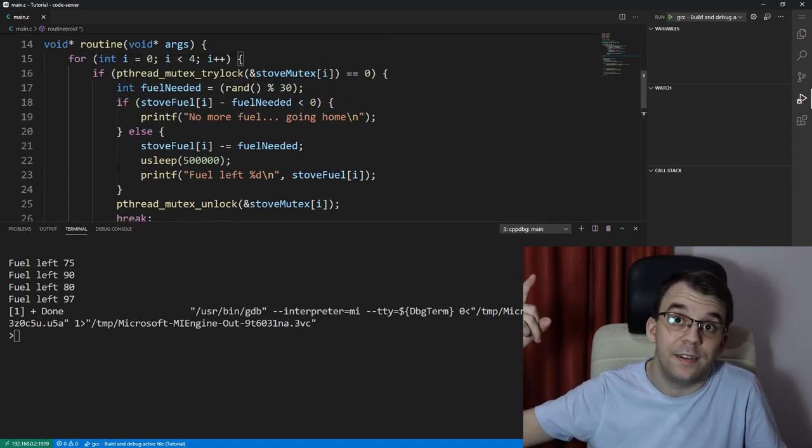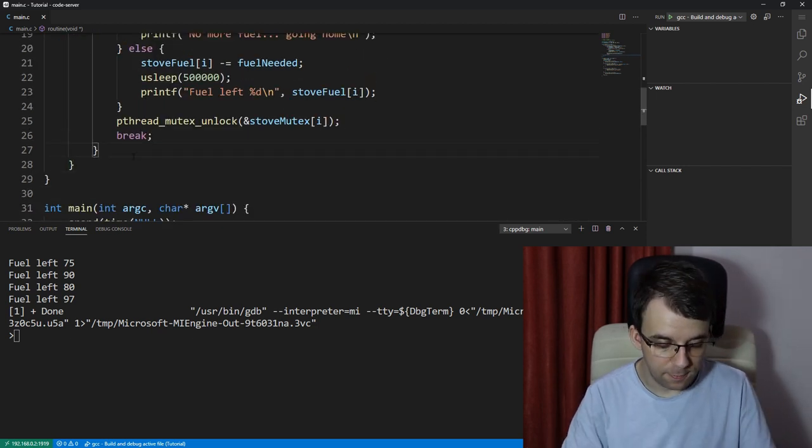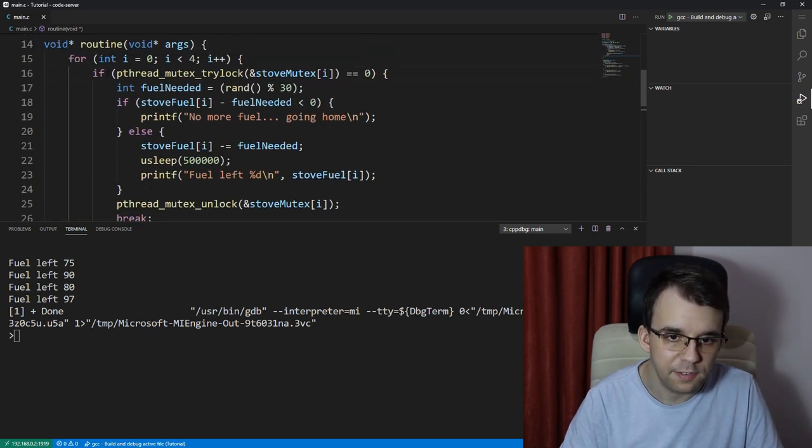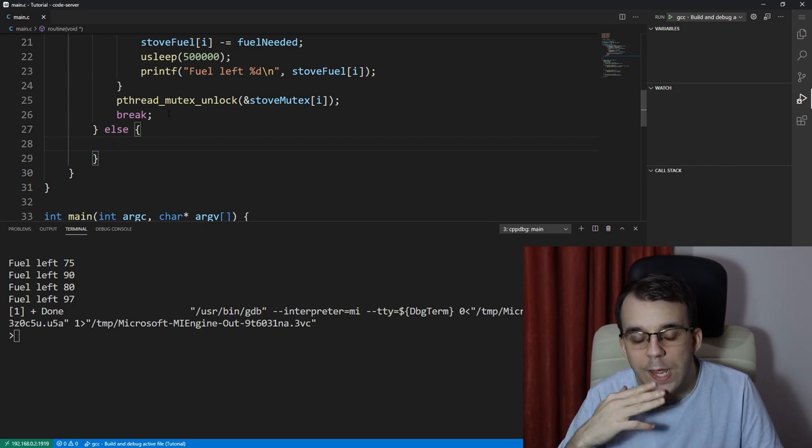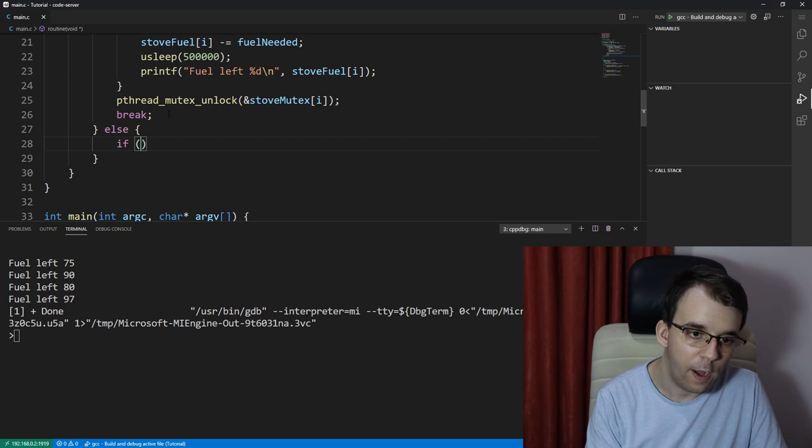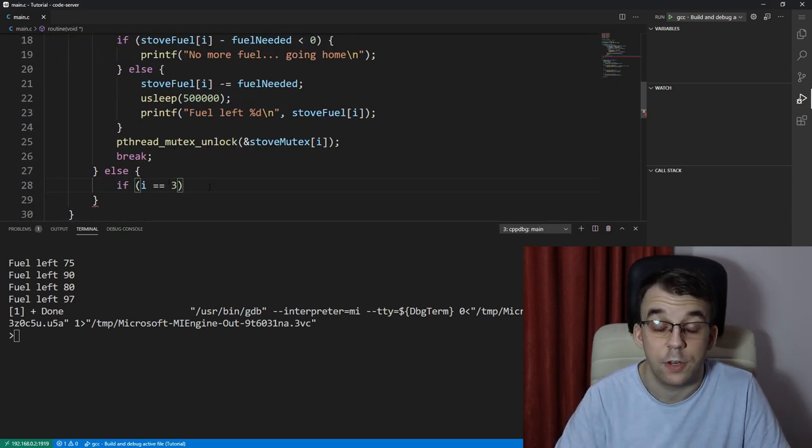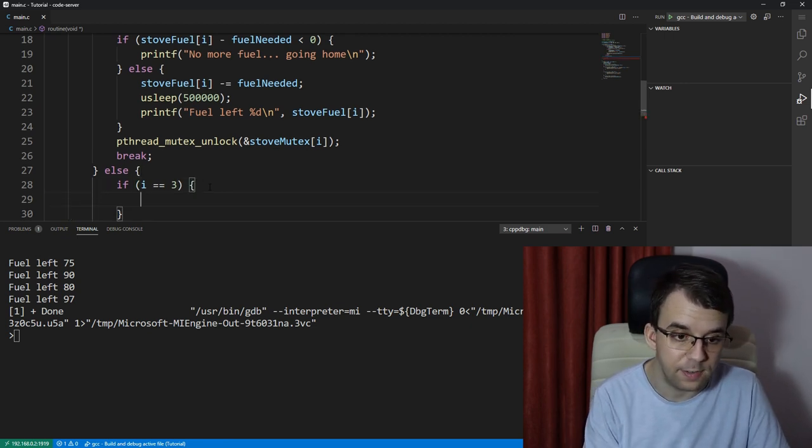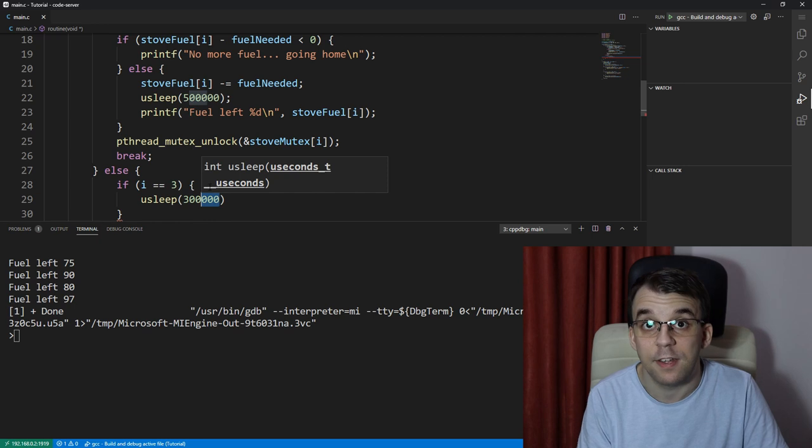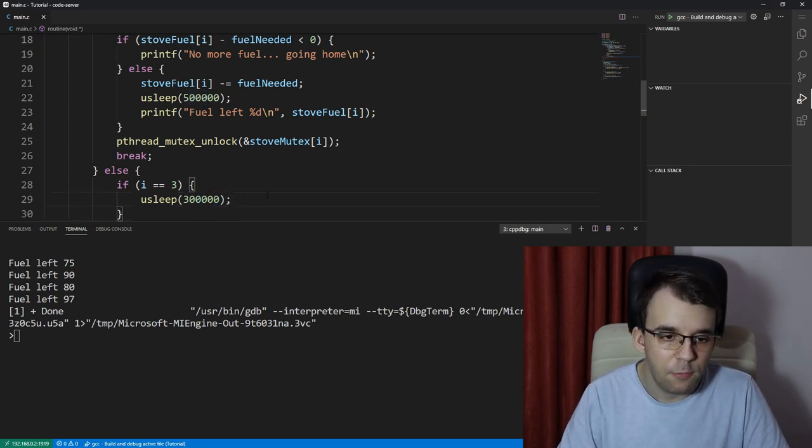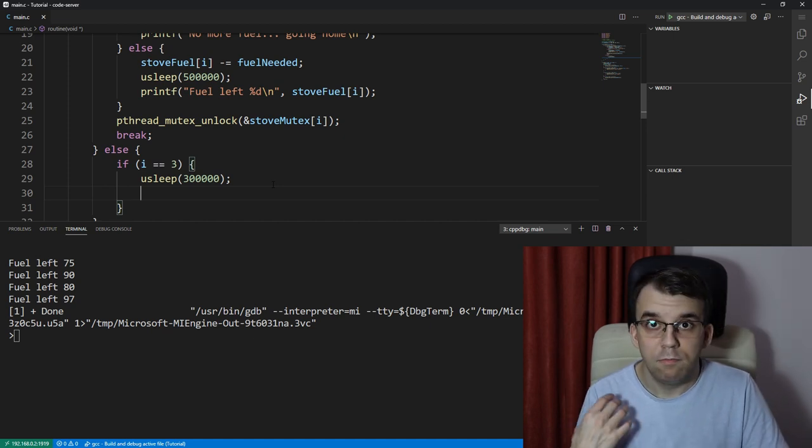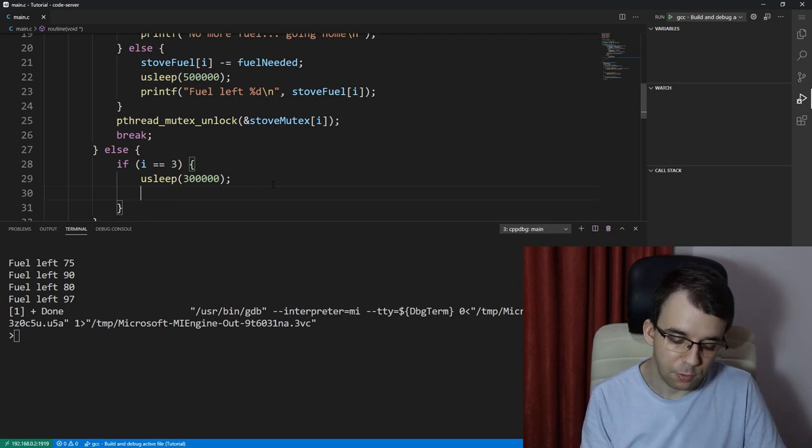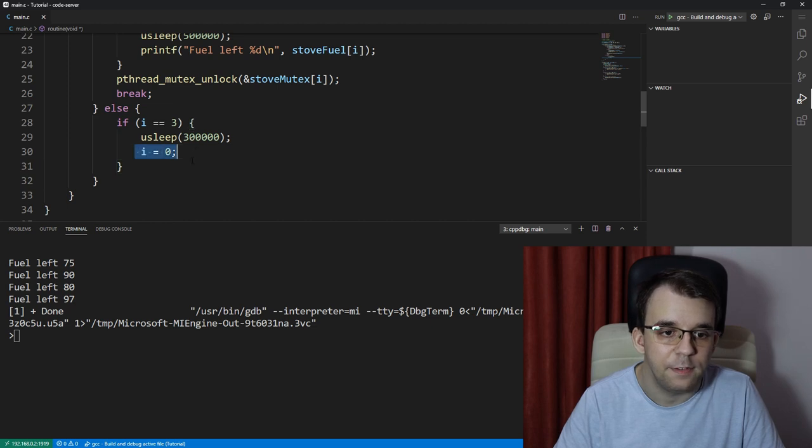So we're going to try to prevent that, it's going to try again after let's say half a second or something like that. To do that what we can do is say if on the else branch here of this guy, so if it failed to get a lock and it's the last iteration, so if i is actually three, we are on the last iteration and we should actually finish our execution, well how about you just sleep, usleep for let's say 300 milliseconds. And after it's done sleeping it's going to try again, and to make the loop try again all I have to do is just say i equals zero again, so the for loop is going to start again at zero in this little else branch.